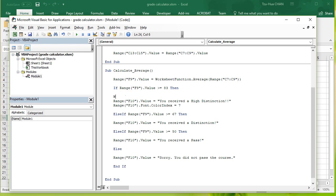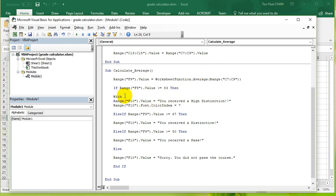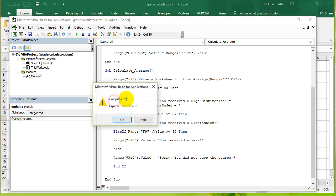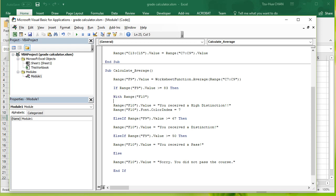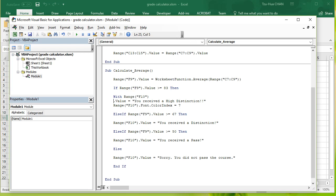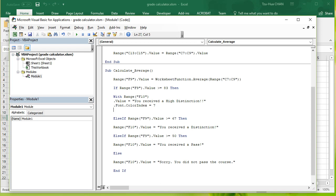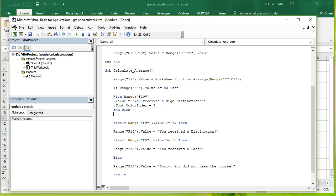So all the With statement does is we can just specify the object that we're going to change the properties of once. So I can simply say, With this single range, With Range F10, so just put F10 here. Okay, and what am I going to change? I'm going to change the value of F10, and I'm going to change the font color of F10, and I'm going to End With statement, and that's it.